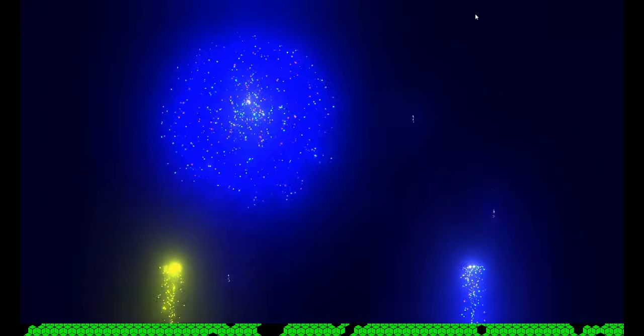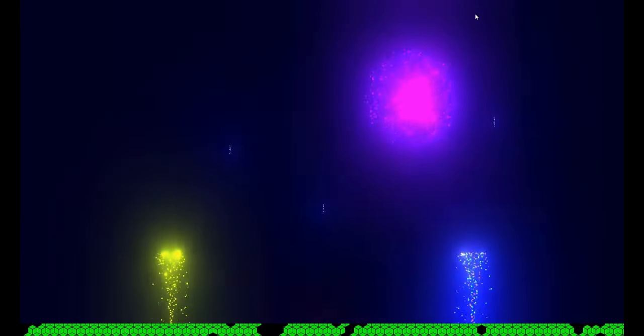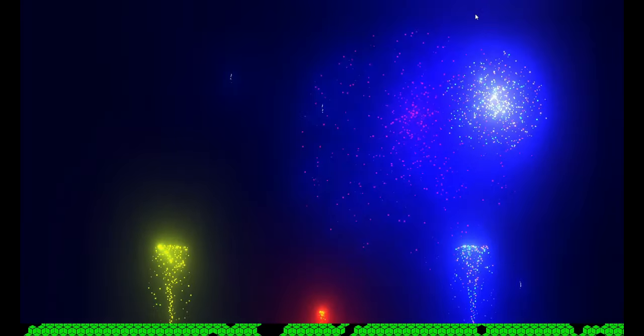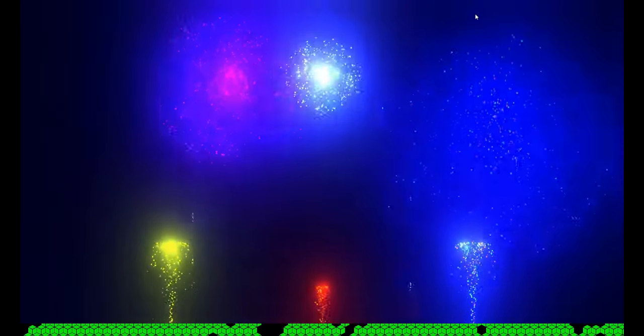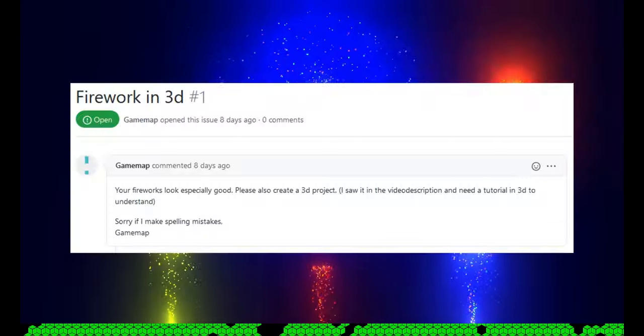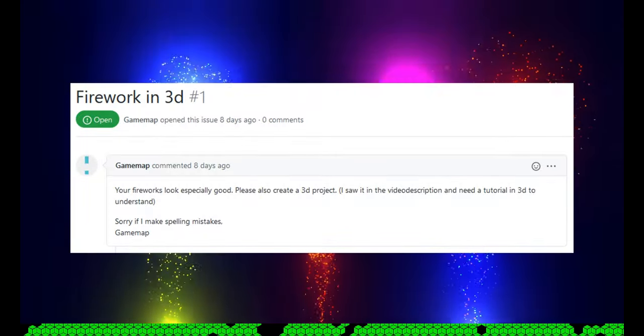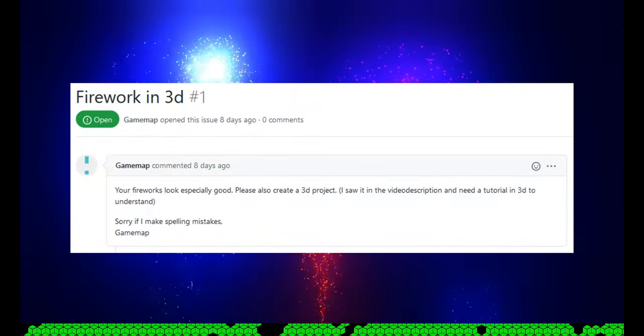Moin! Der Hinnick here. I created Fireworks in Godot and now I got an issue on GitHub. Who knew this could happen?